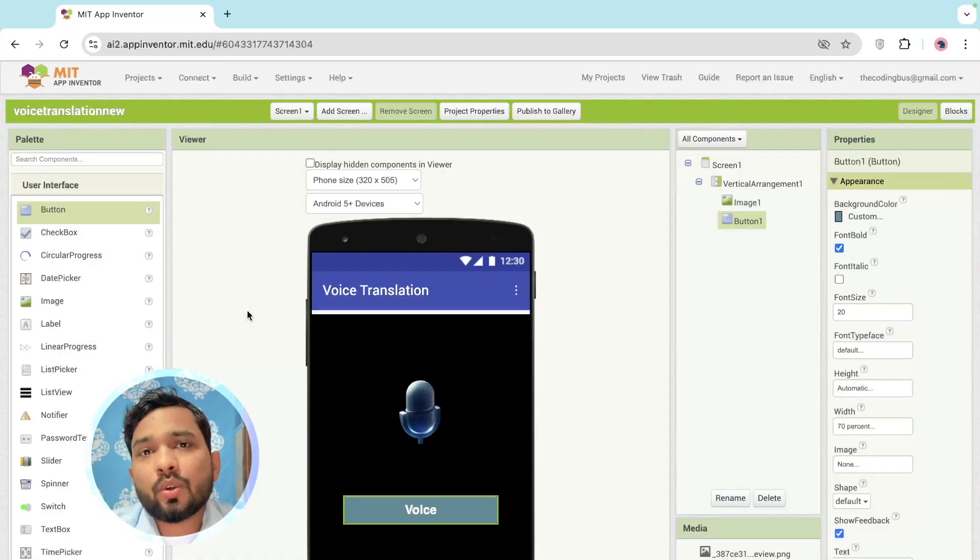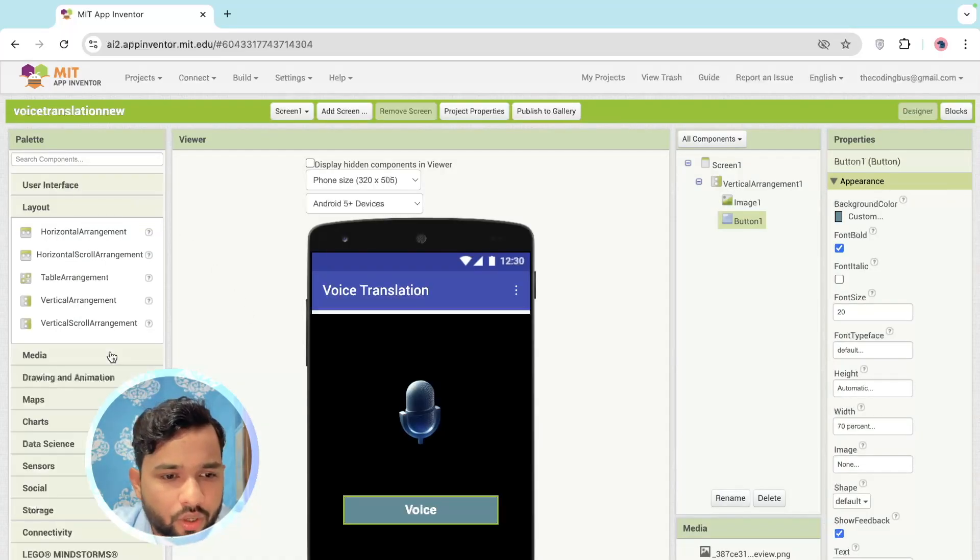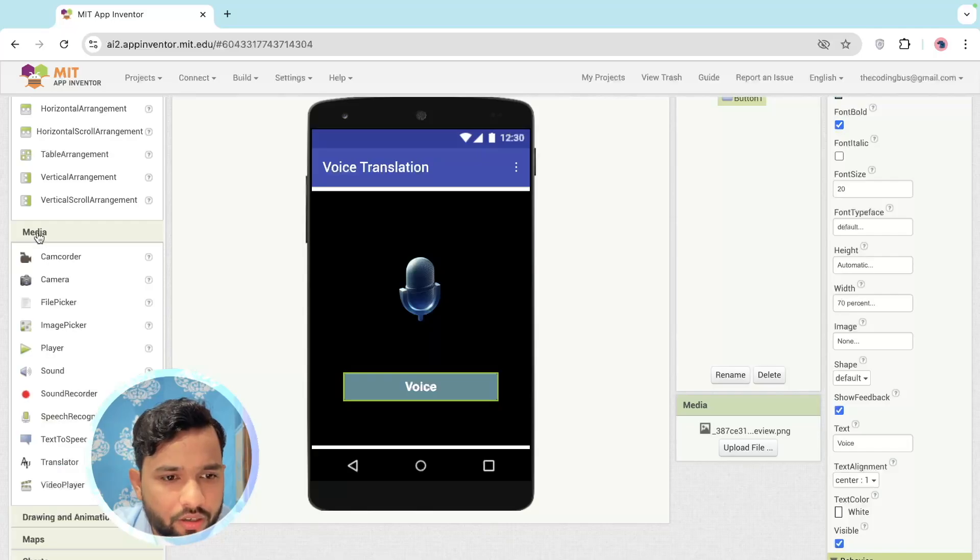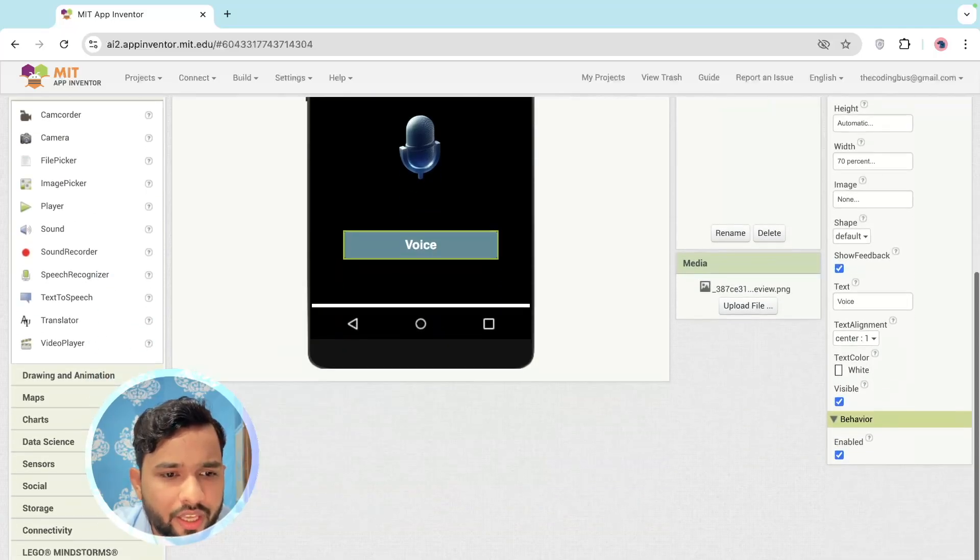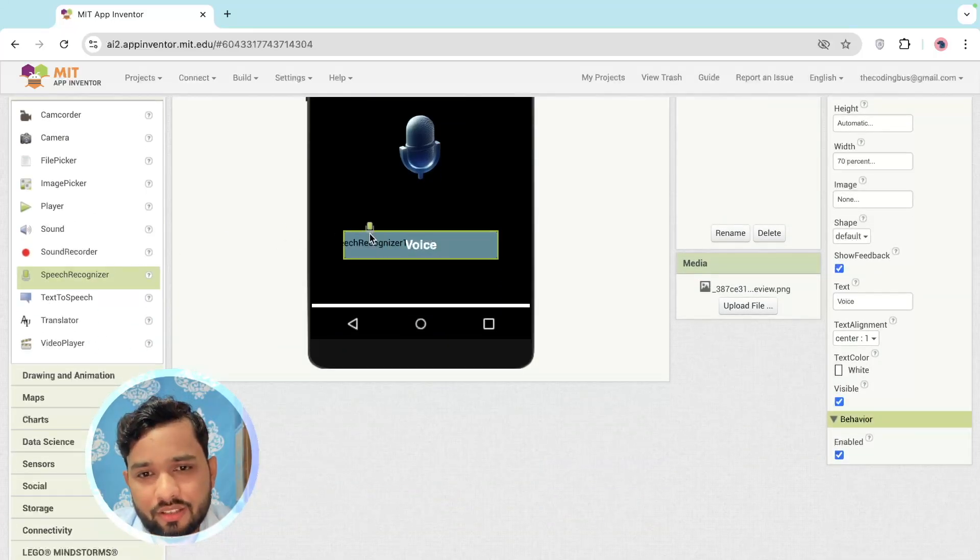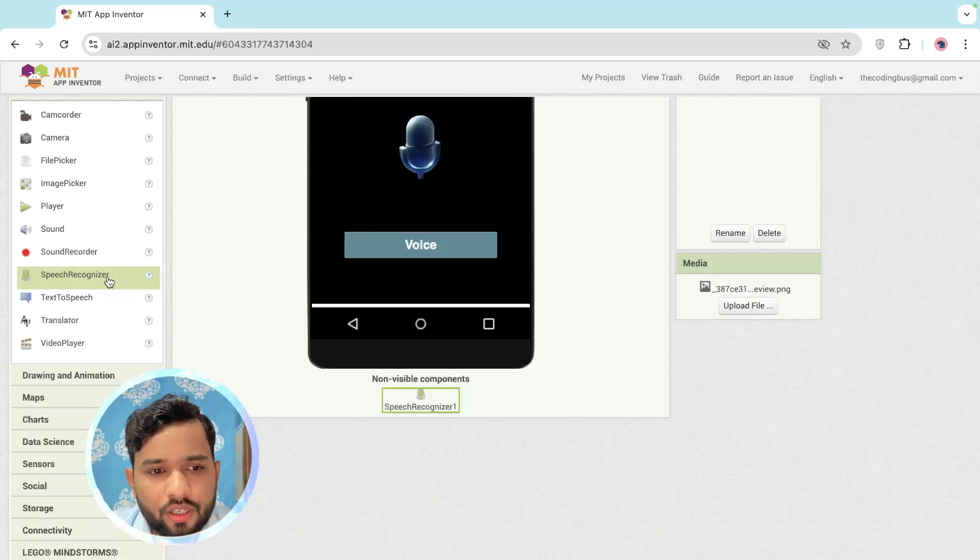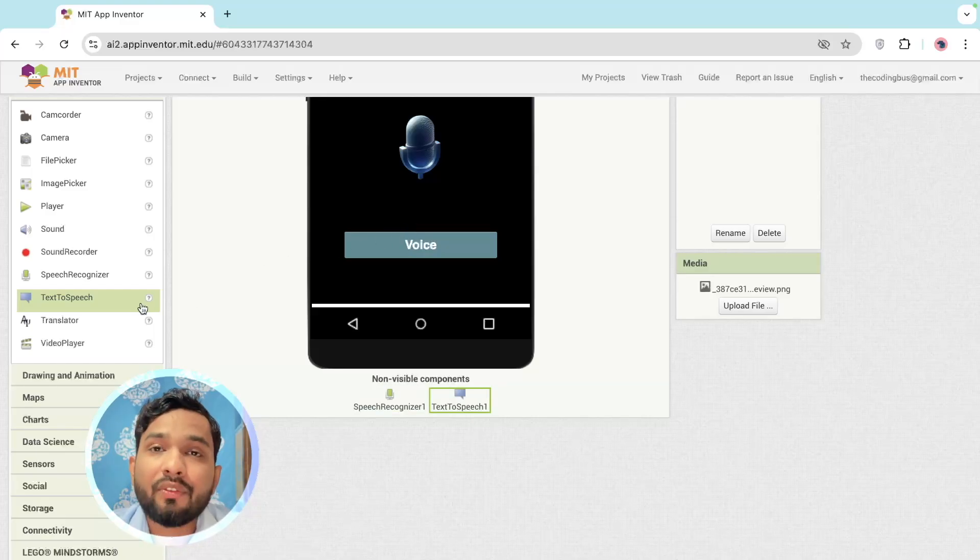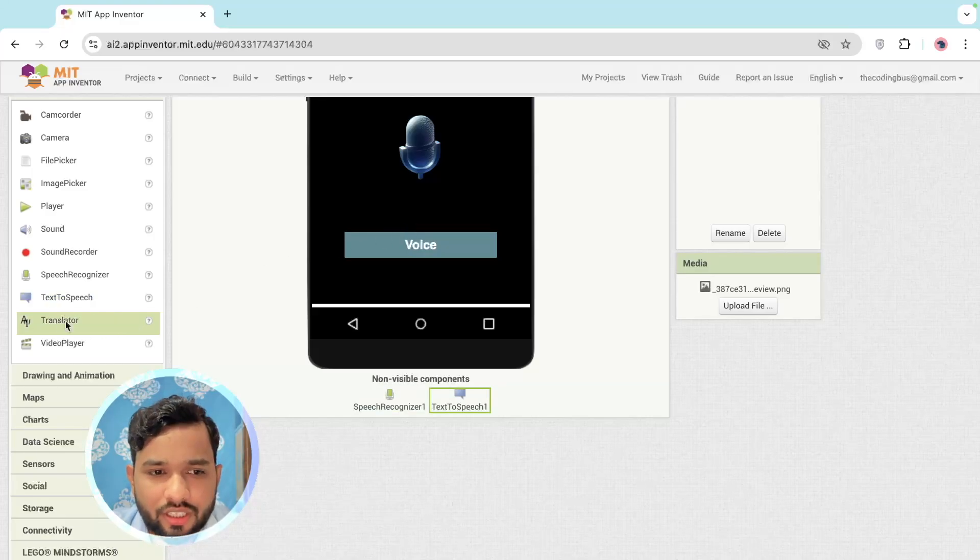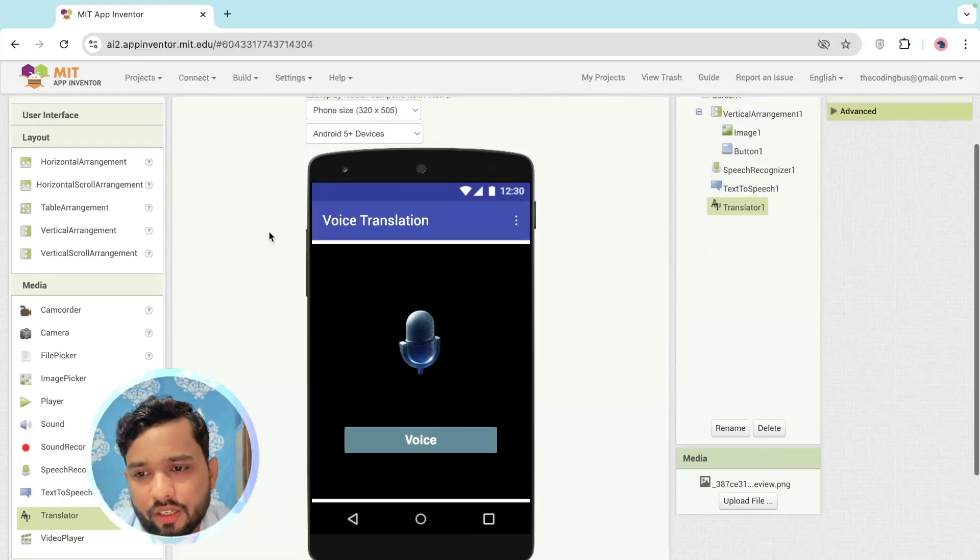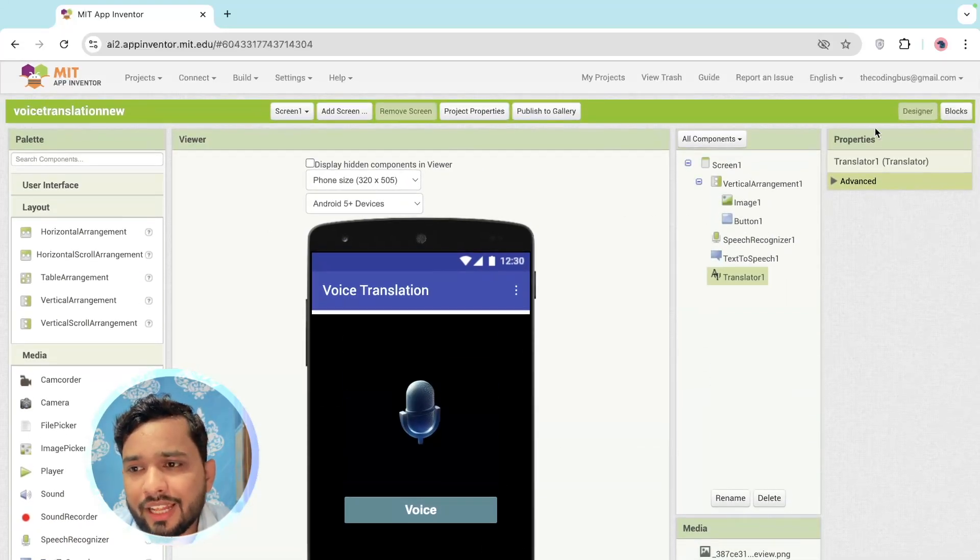We need to use here two components. Click on the Media option here and you'll see here the Speech Recognizer - drag and drop it, and the Text to Speech, drag and drop it. And we need one more thing - the Translator. This is important, just drag and drop it. So we have three components here.